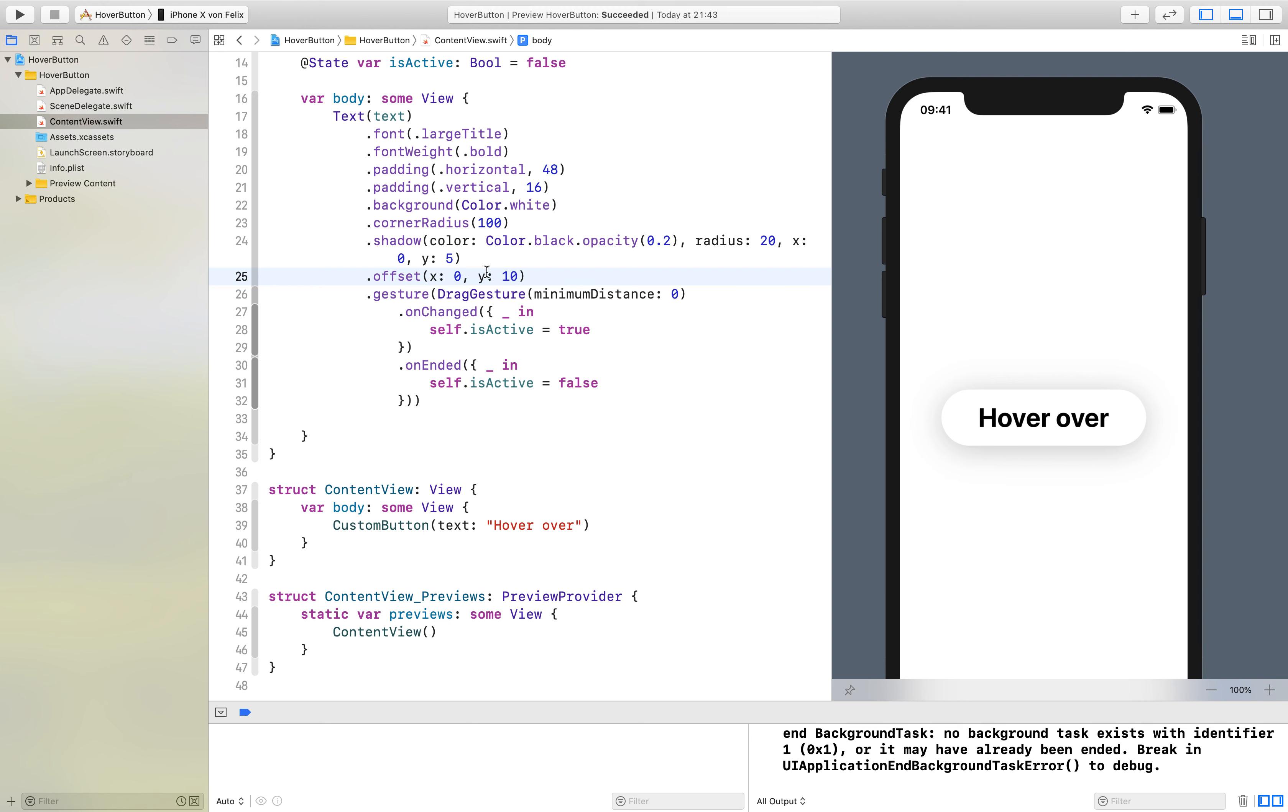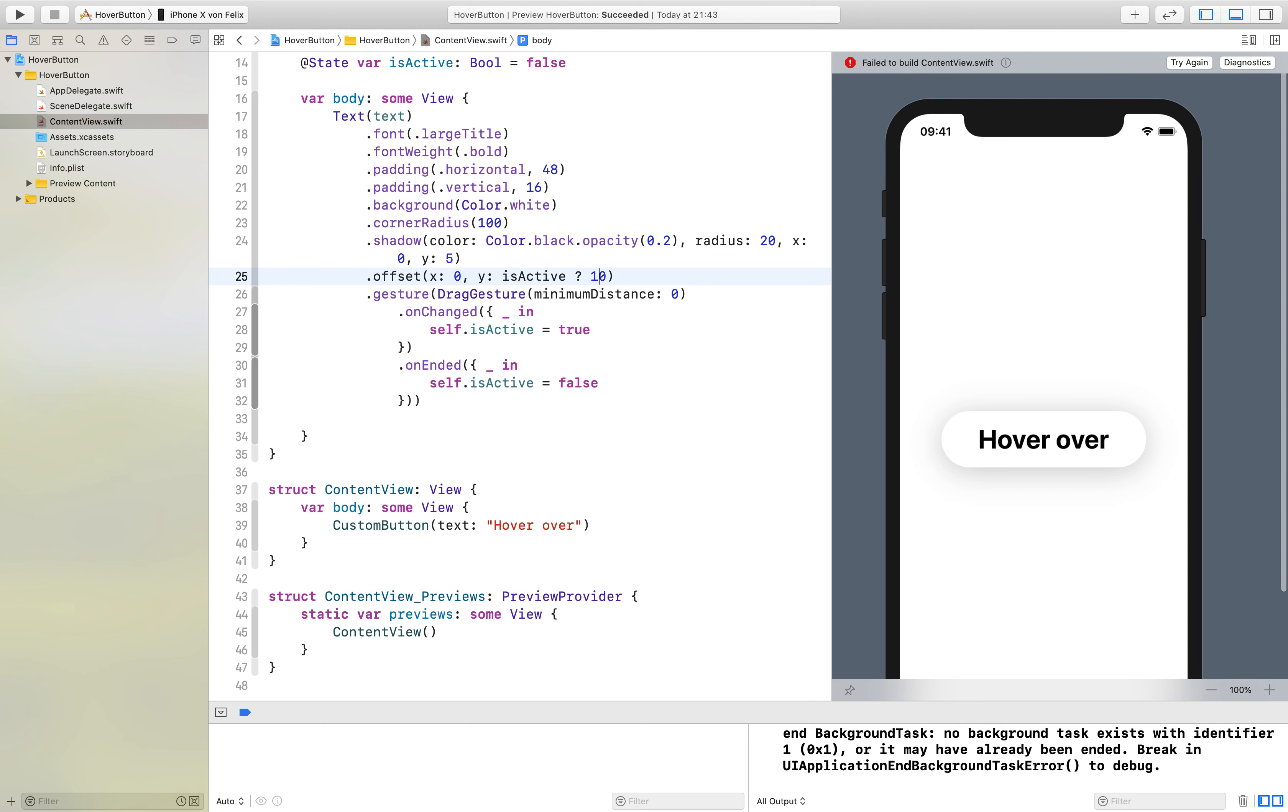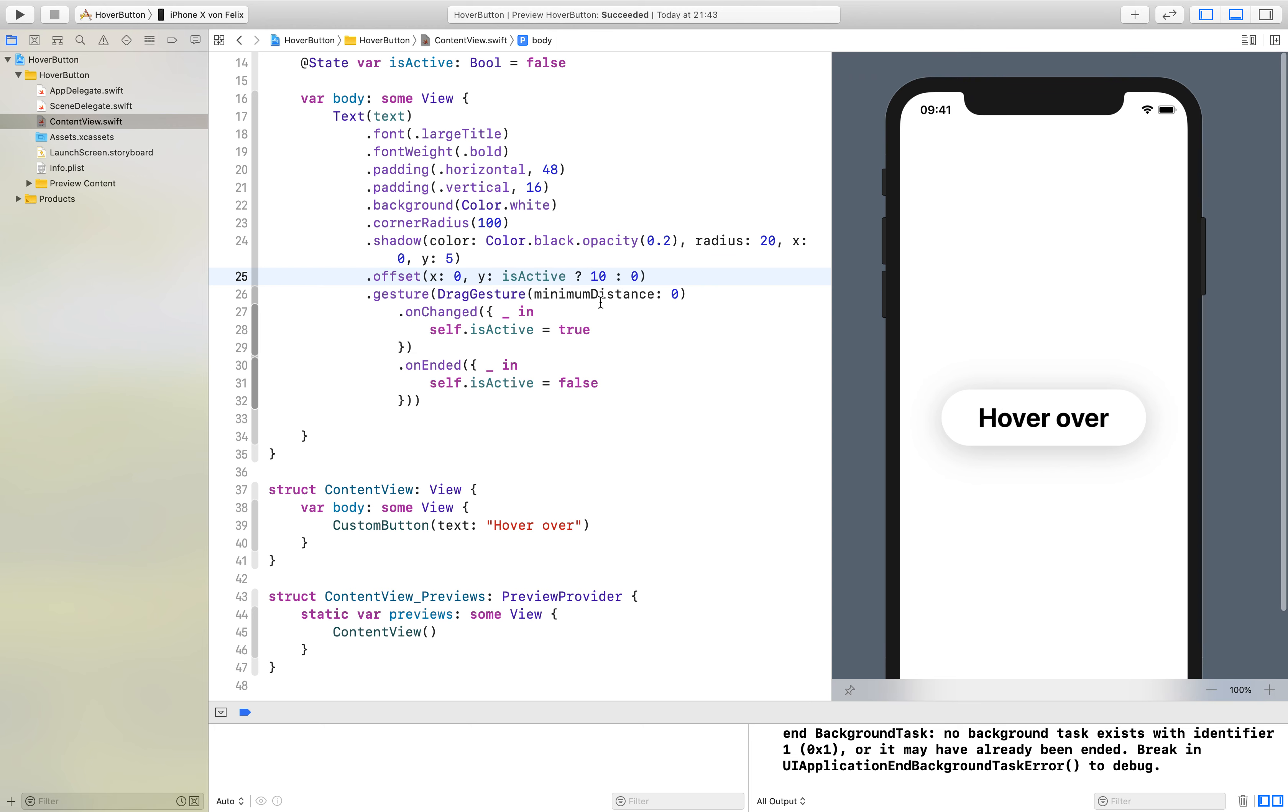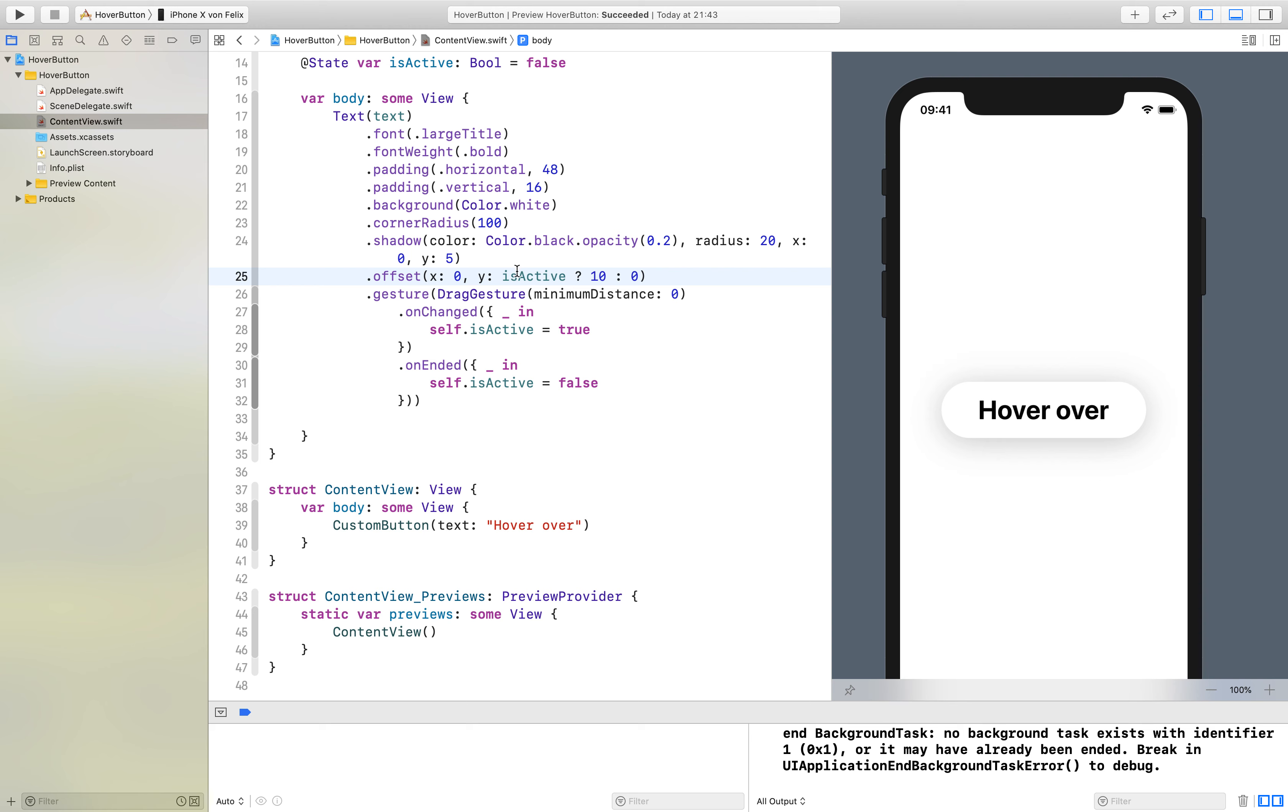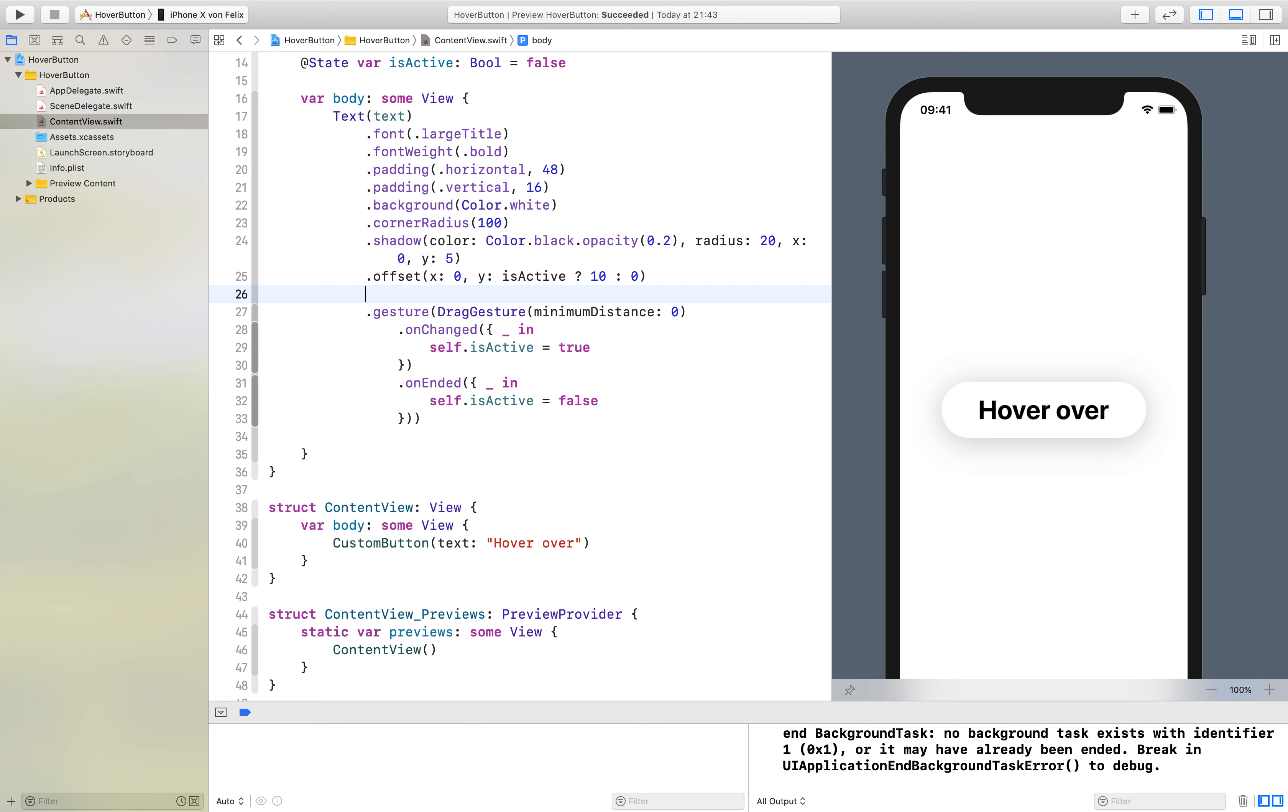That of course doesn't work because I have to say isActive and then I have to add this right here. You can see if I click on it it moves down.